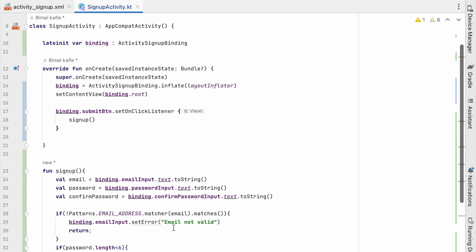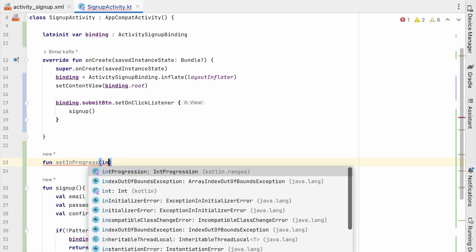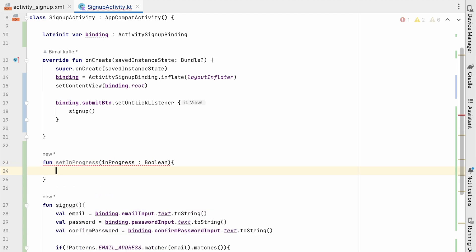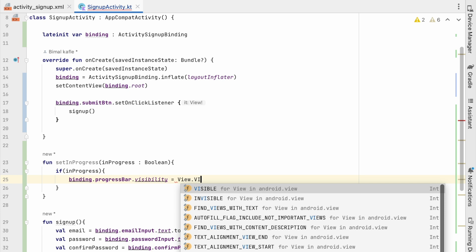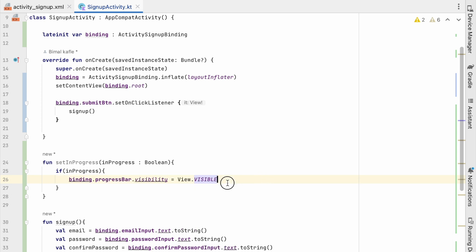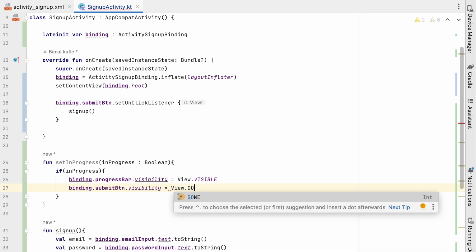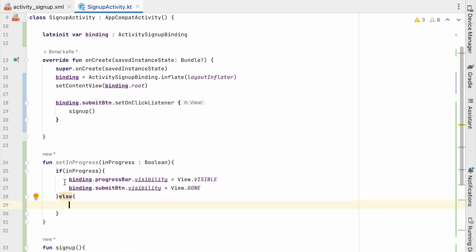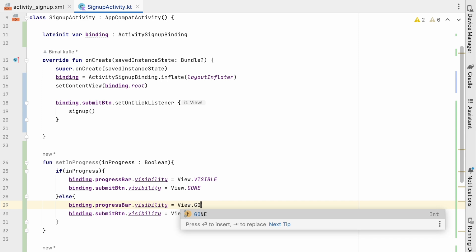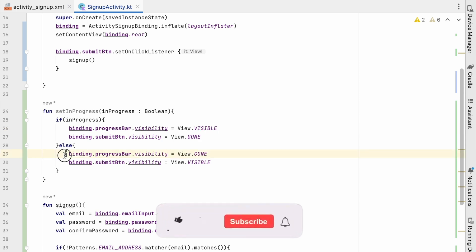Let's create a method setInProgress(inProgress: Boolean). If inProgress is true, binding.progressBar.visibility will be View.VISIBLE and binding.submitButton.visibility will be GONE. Otherwise, when not in progress, progressBar will be GONE and submitButton will be VISIBLE. So whenever we are signing up, the progress bar is visible; when we are not in progress, the button is visible.